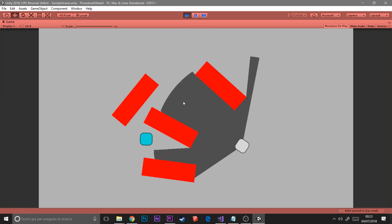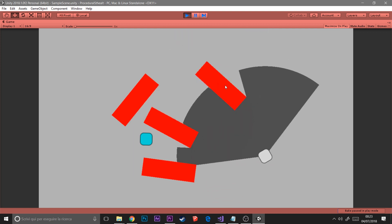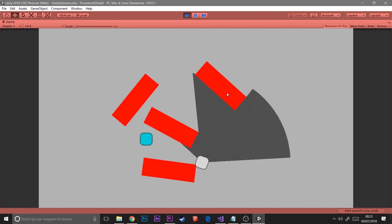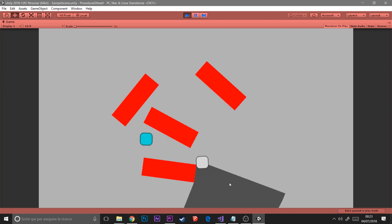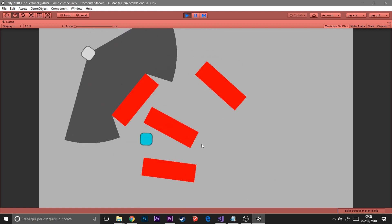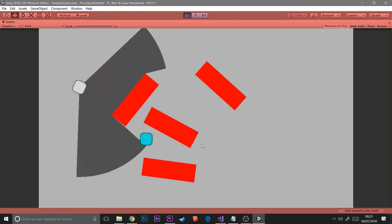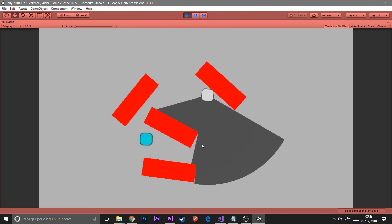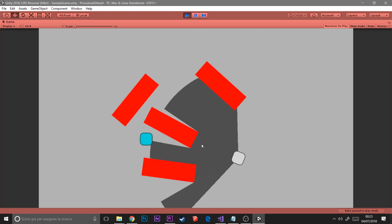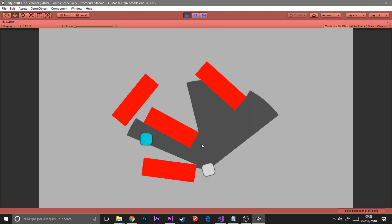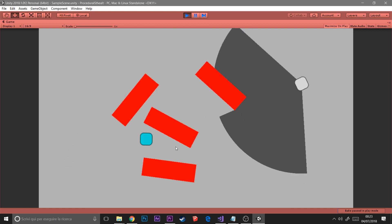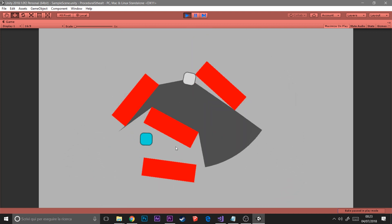This will be a two-part episode. Today we will cover the look of the field of view — we will only see the back-end part of the system. So let's start.